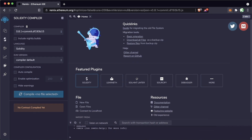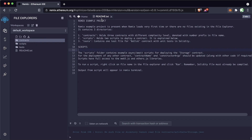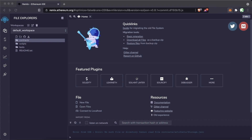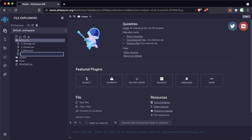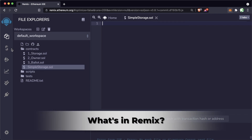On the left-hand side is where we're going to interact with everything. Let's click the files section. We're going to start with our own brand new file — we're going to create a little application that can store information on the blockchain. This is our first project in Solidity. We're going to create a new file and call it SimpleStorage.sol. All Solidity files have an extension of .sol, which stands for Solidity.